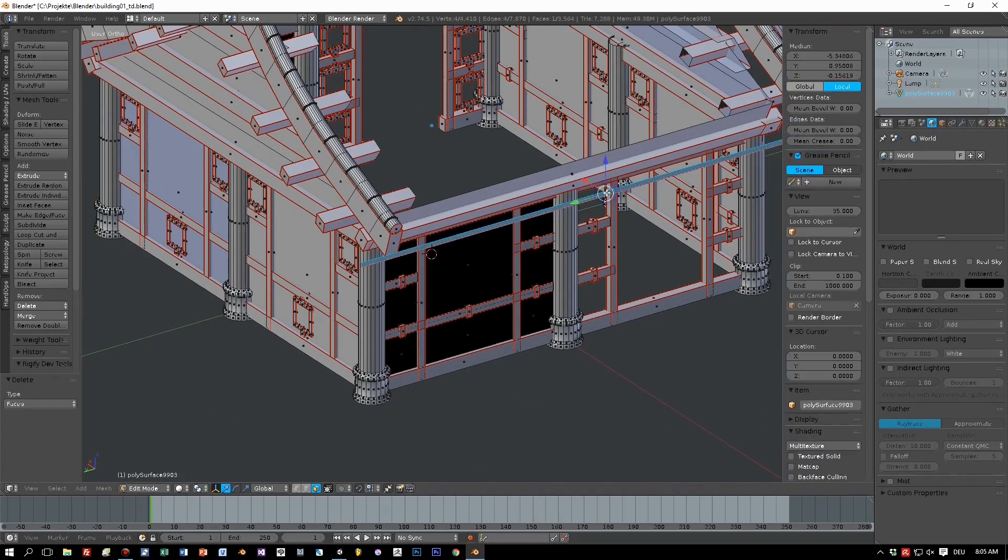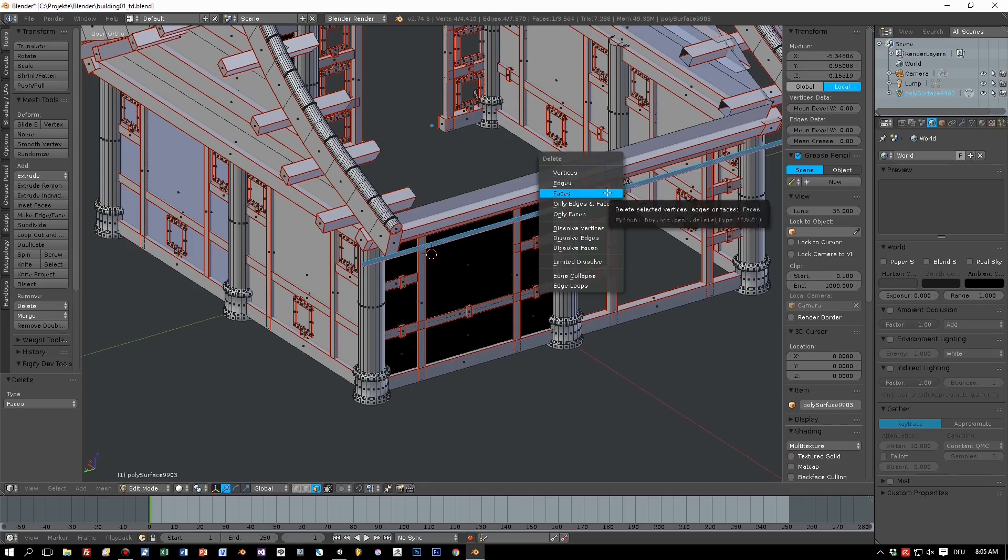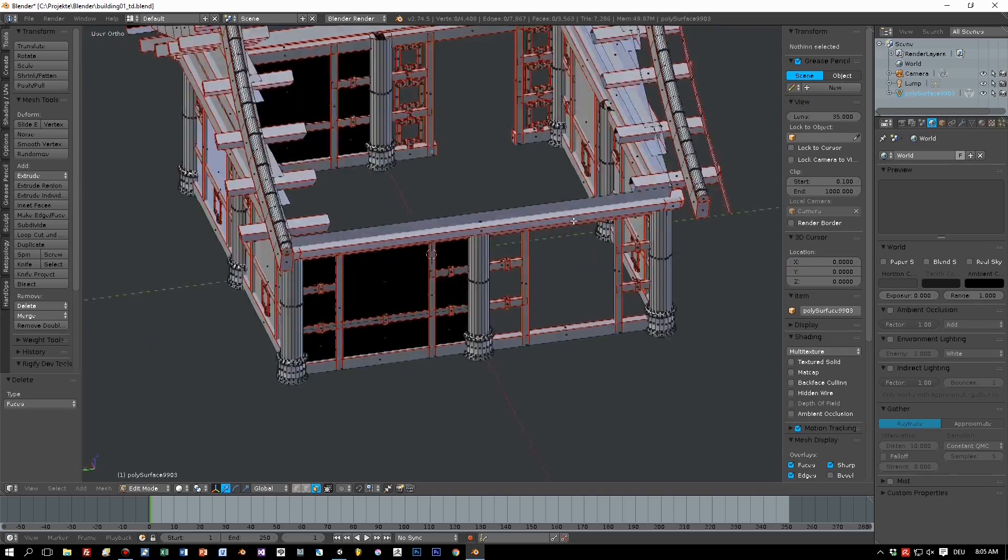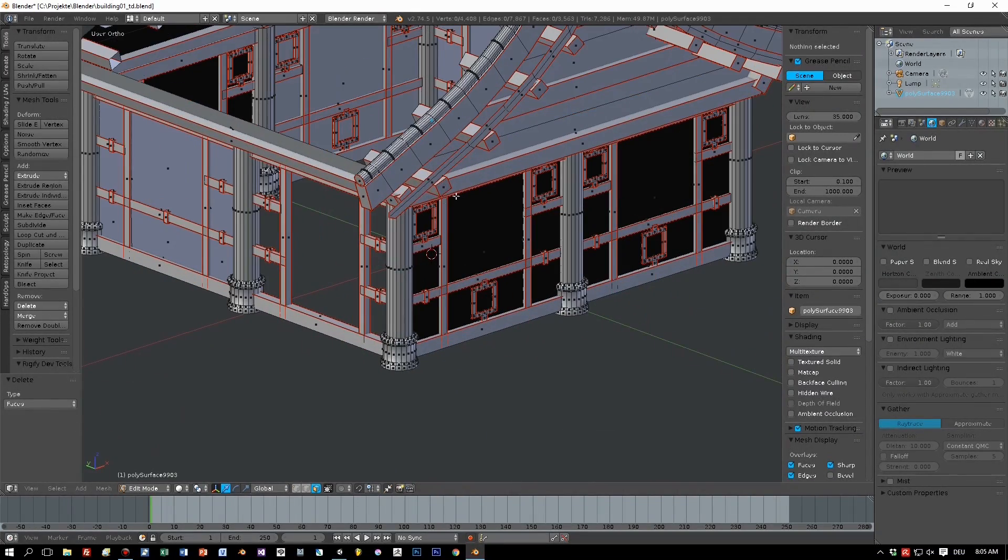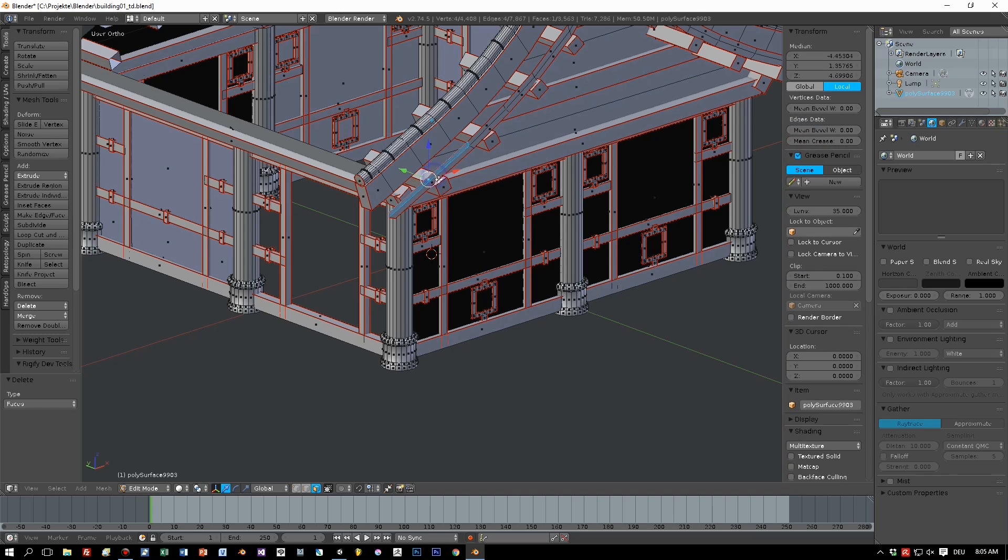Just select with the right mouse button, and press delete key, or X key will also work. And remove the faces.